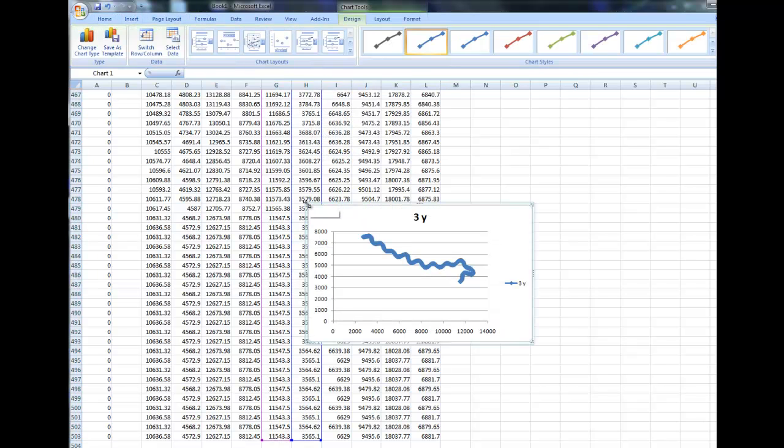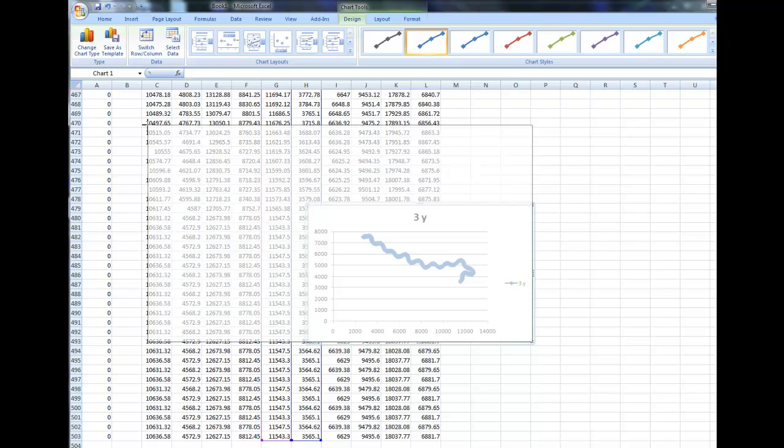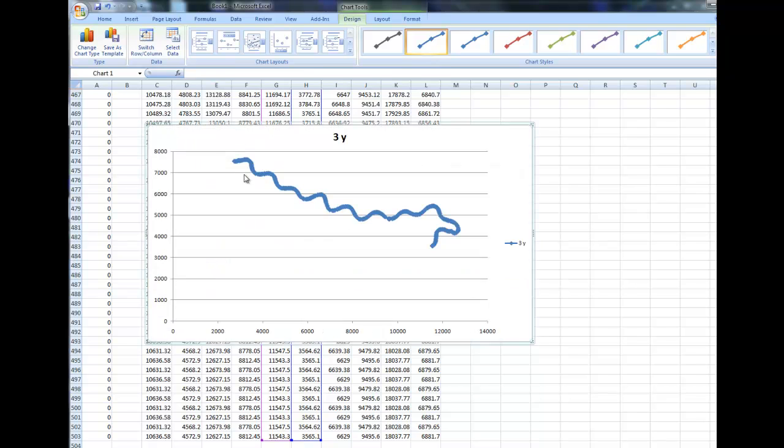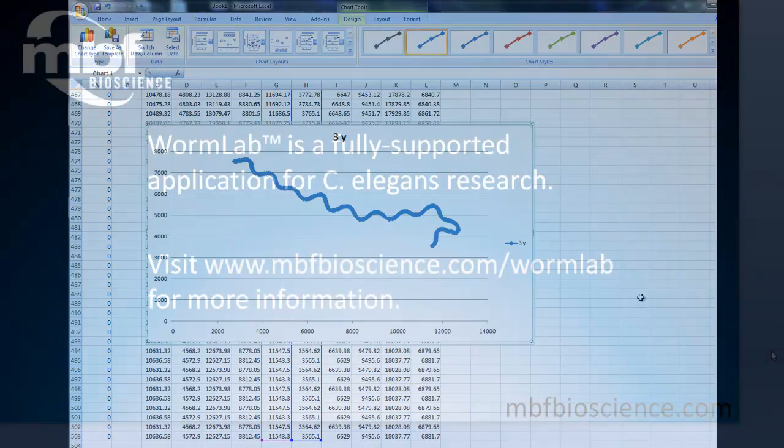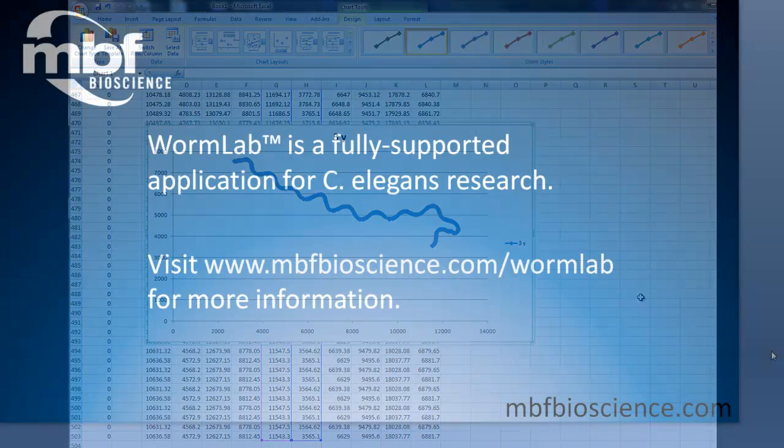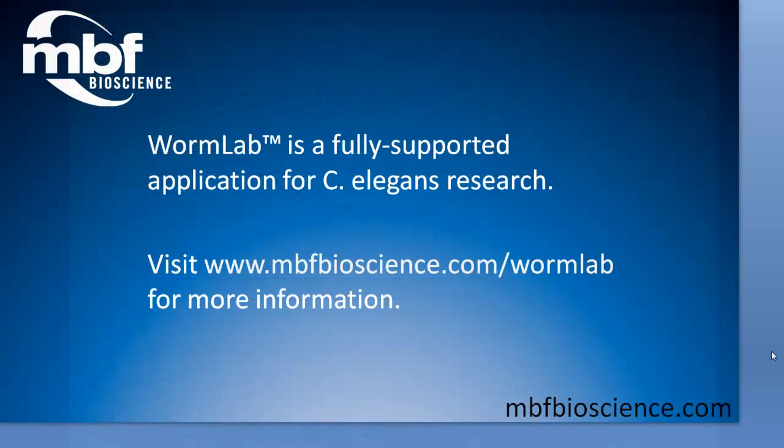This is a general overview of the WormLab analysis capabilities. If you have any questions or would like to see more, please get in touch with MBF Bioscience at www.mbfbioscience.com and we'll make sure that one of our staff scientists can help answer your questions.